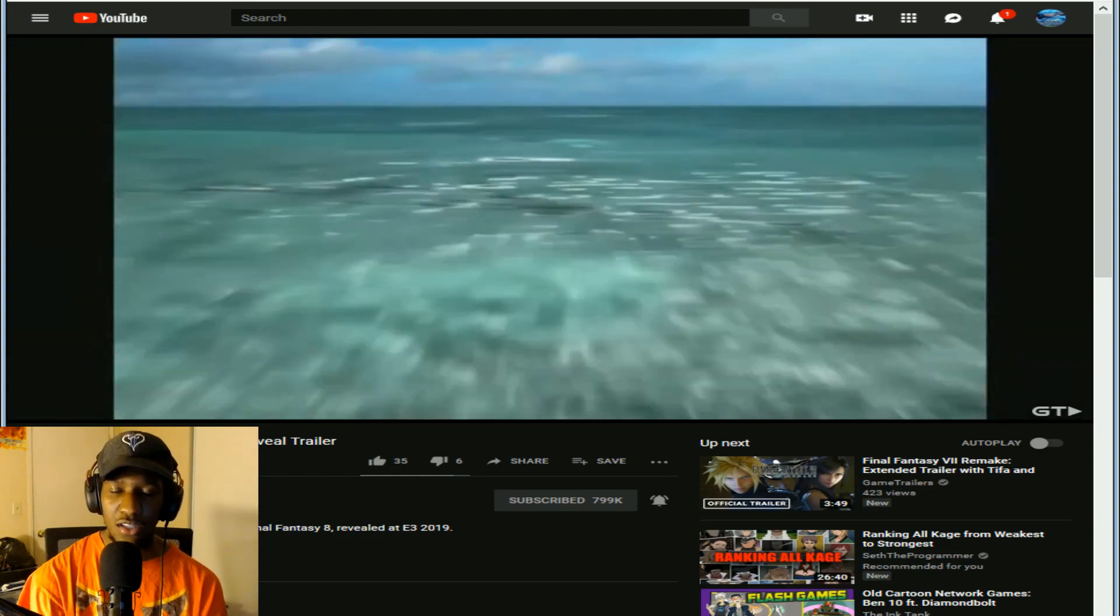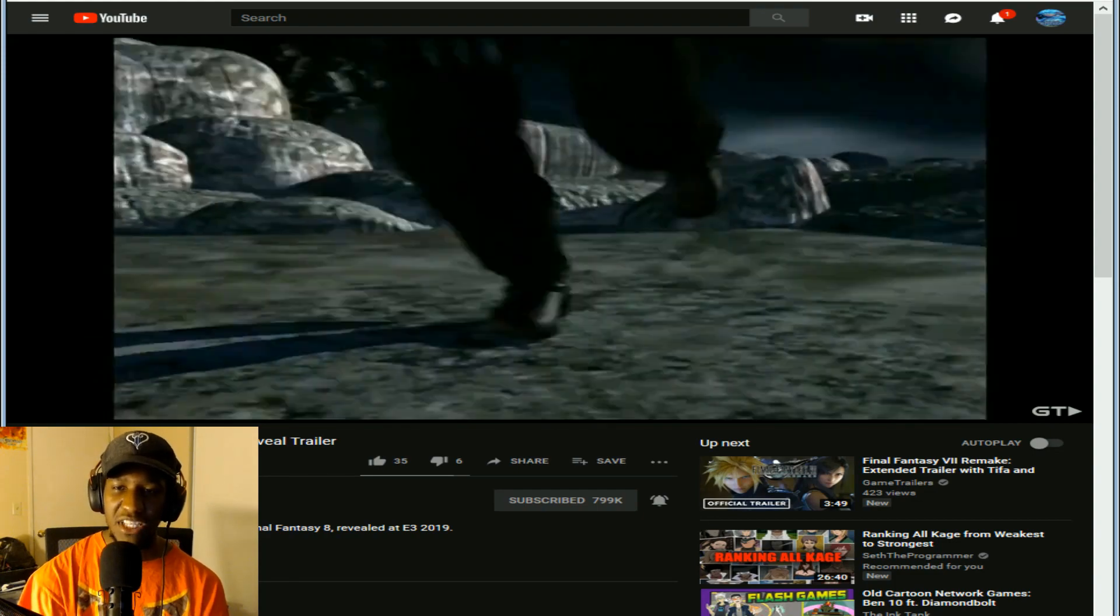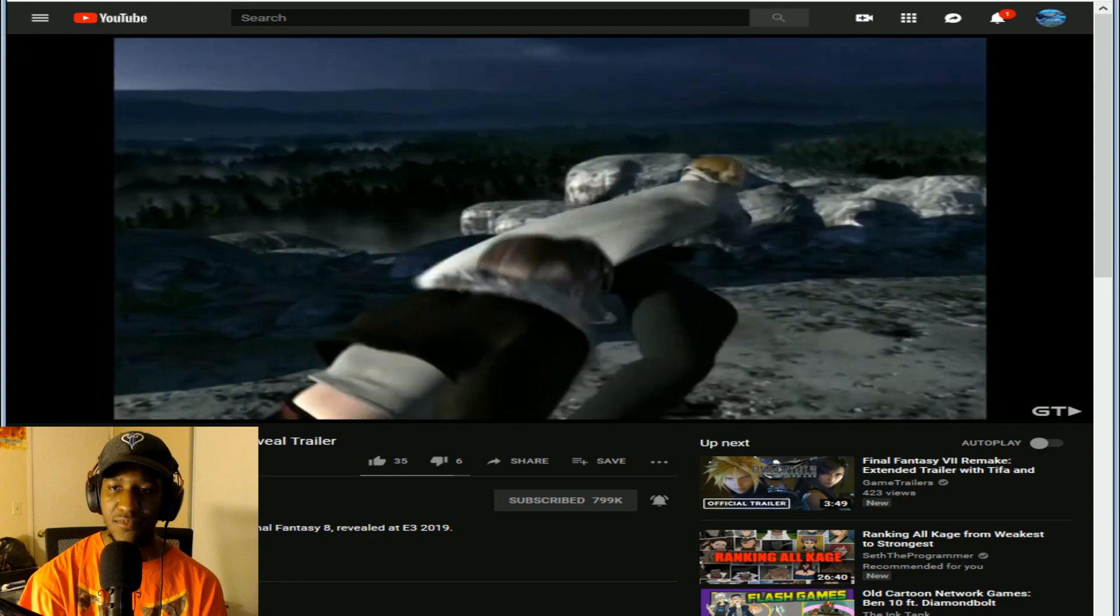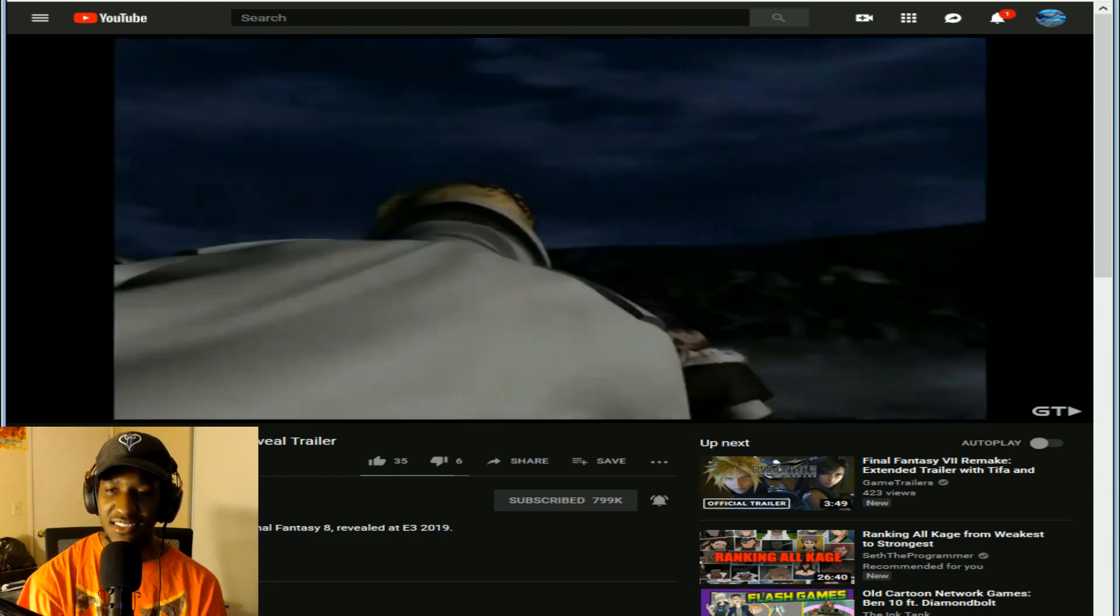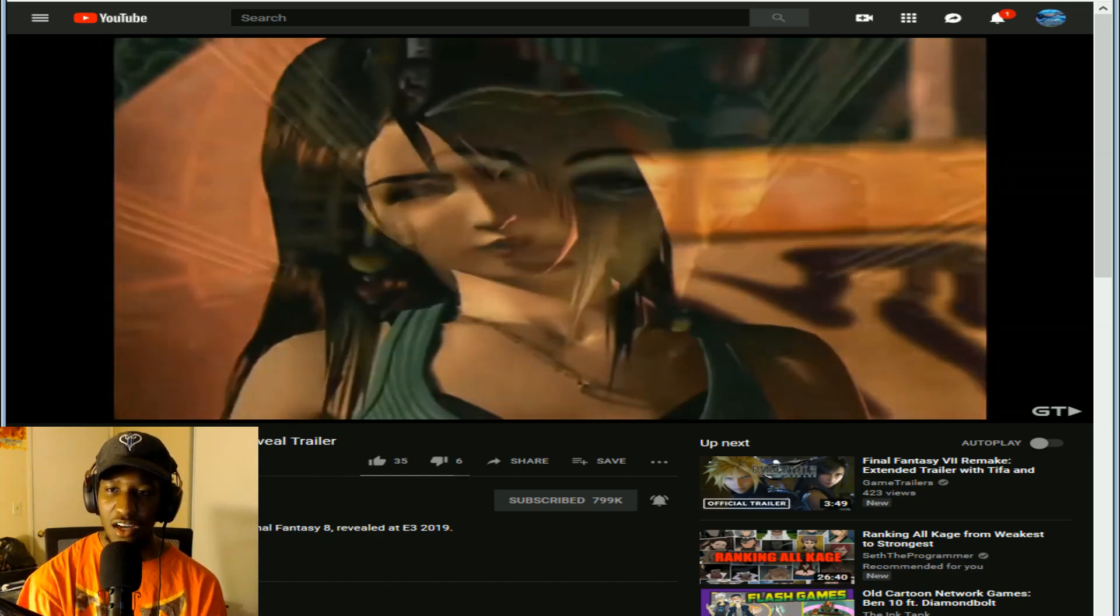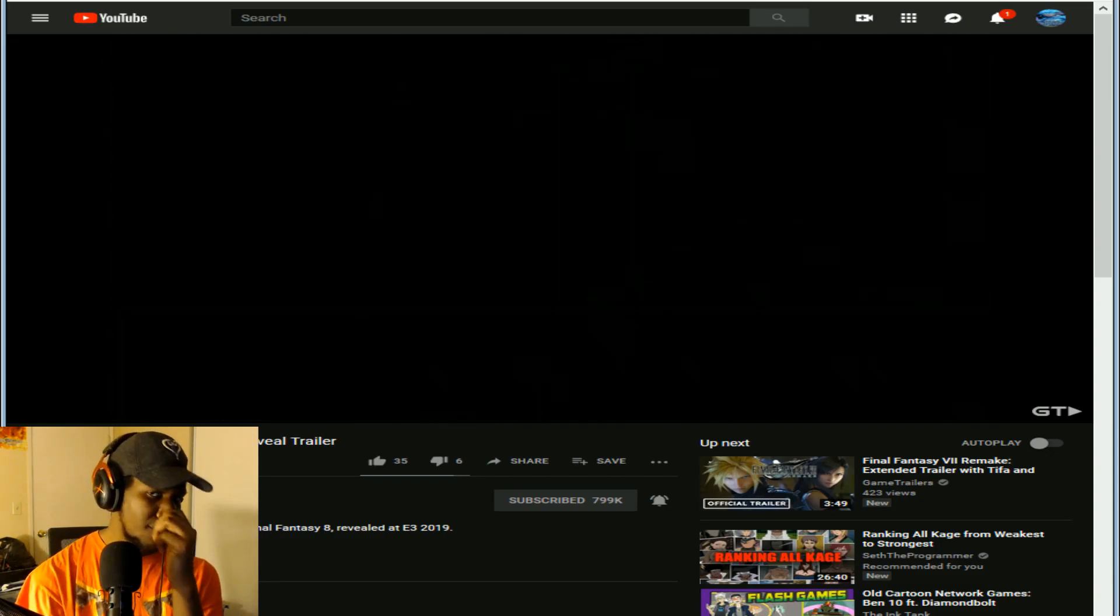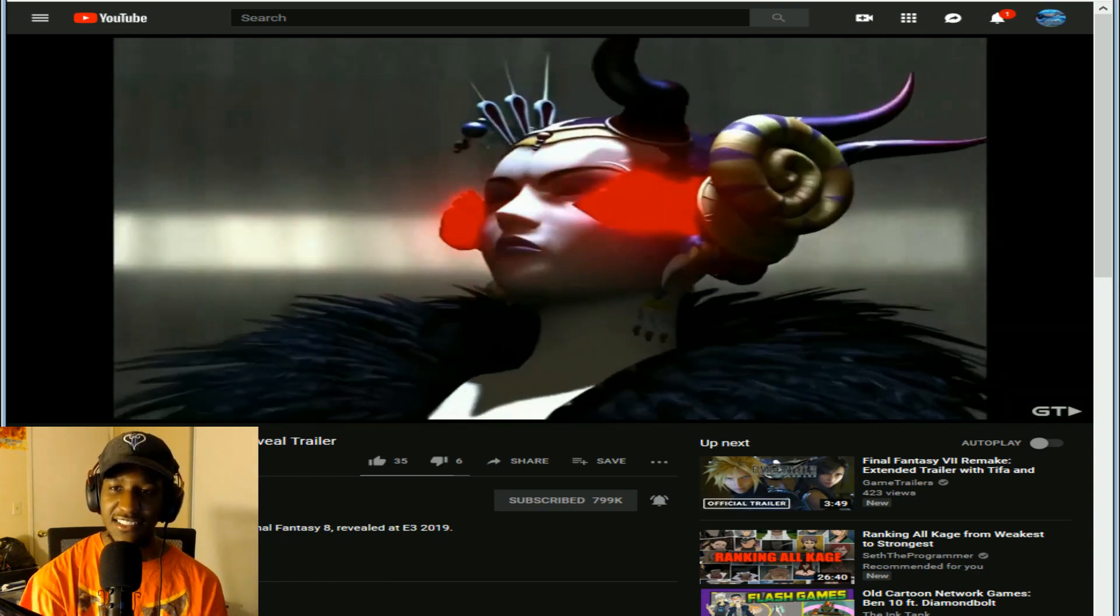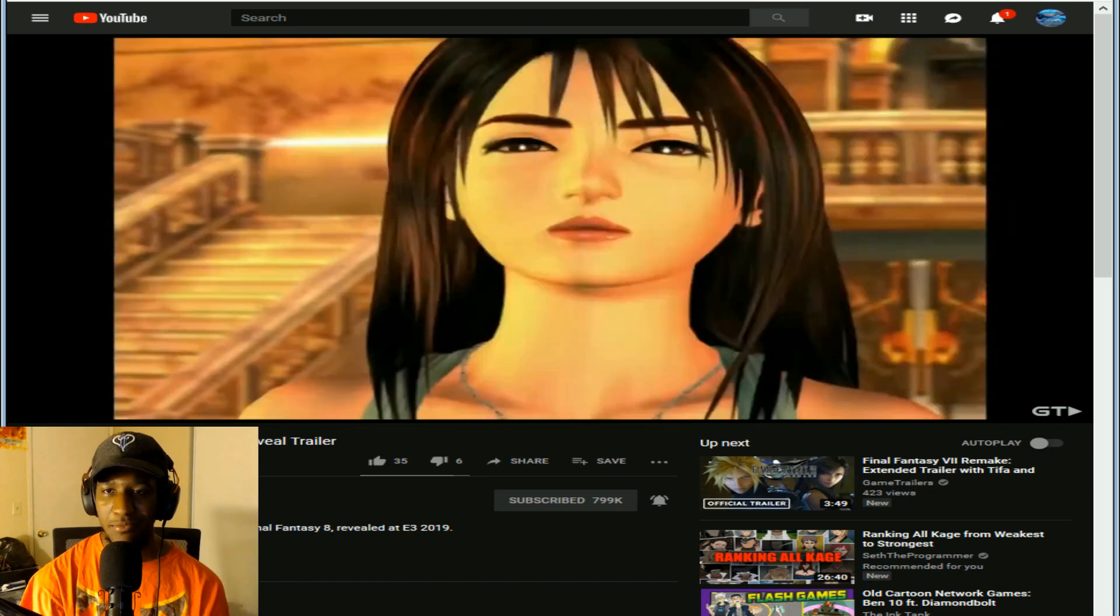There's Squall. Ultimecia, I believe that was Ultimecia. Wasn't this on PS2, I believe? Oh, this is either PS2 or PS3, I forgot. Oh Ultimecia, Ultimecia.